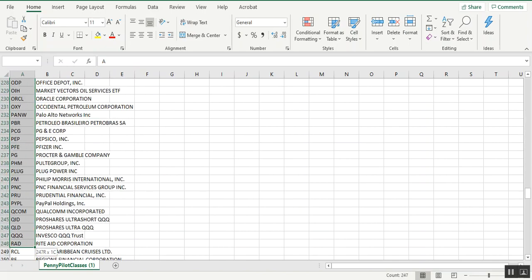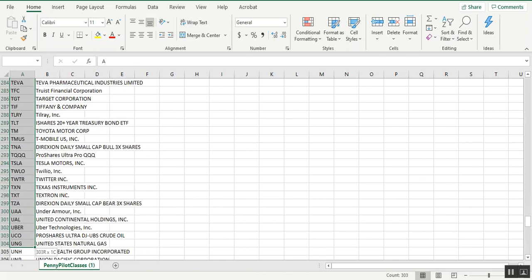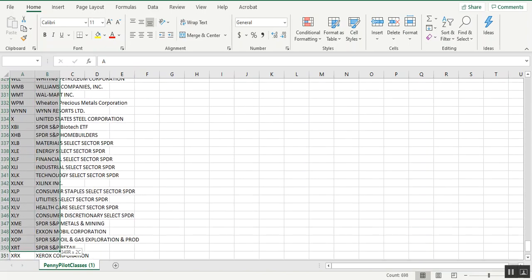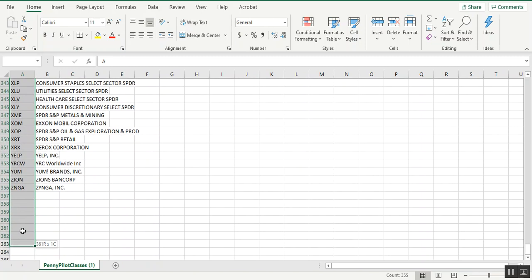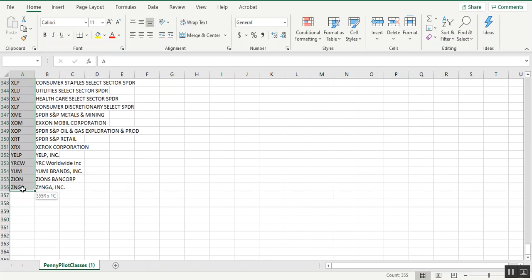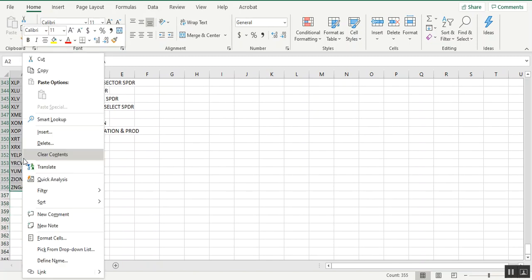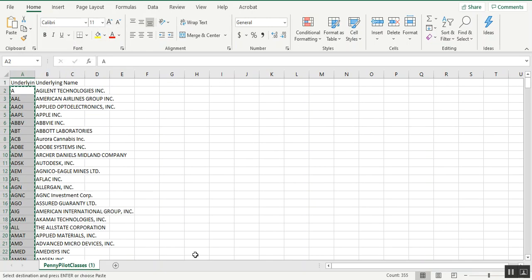Now if you want to go ahead and copy all of these, just simply left click and drag down through all of the ticker symbols here. This has been shown on a previous video, how to take a list from outside of the tools and export it into the tools. So you left click and highlight all of them, right click, left click on copy.